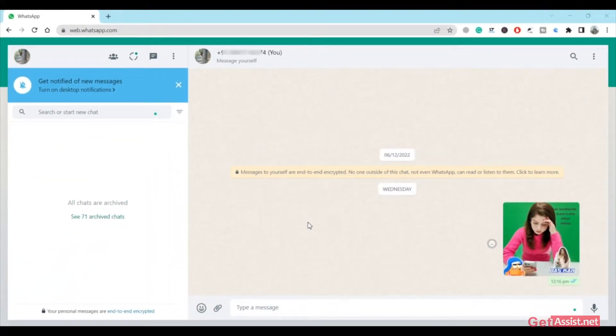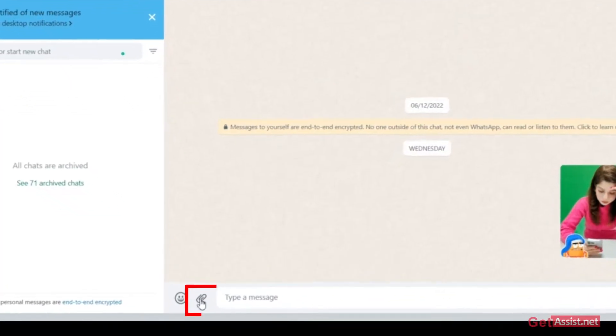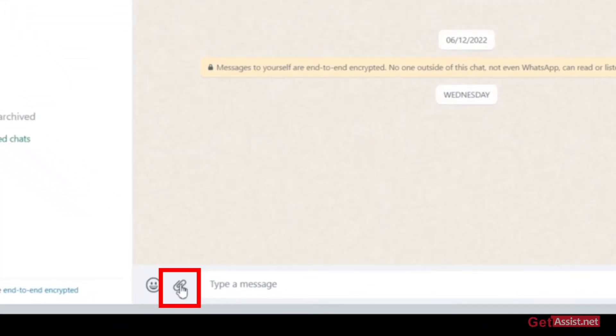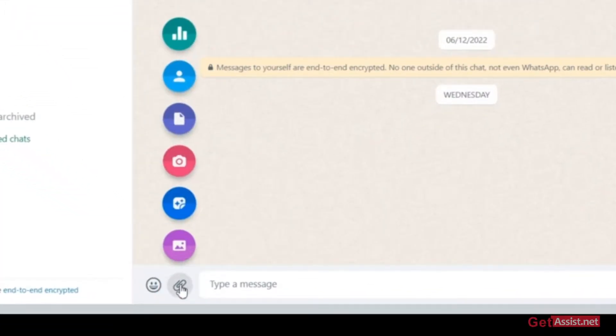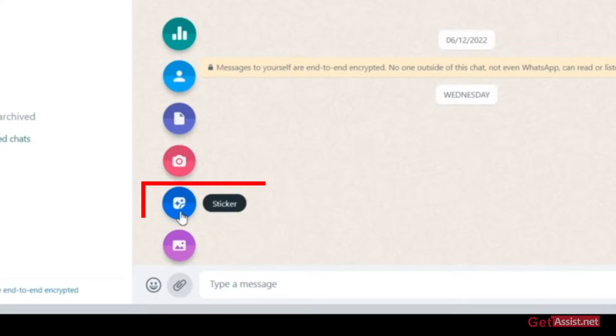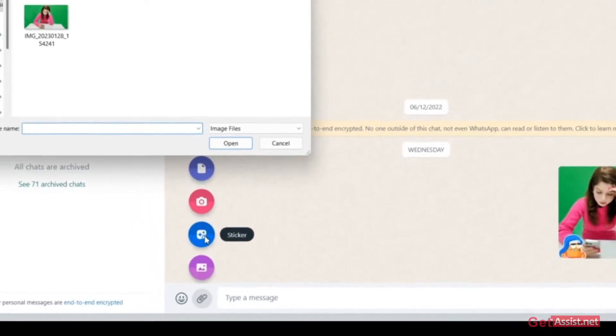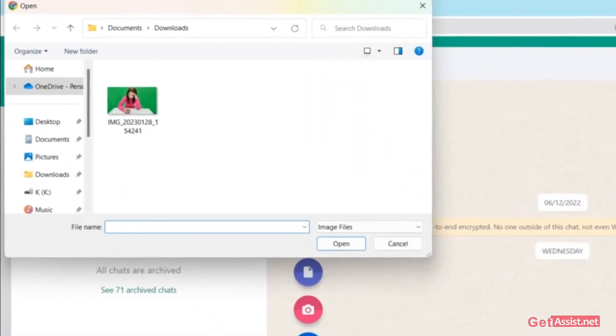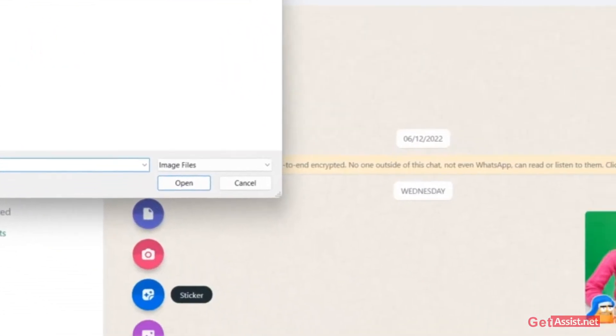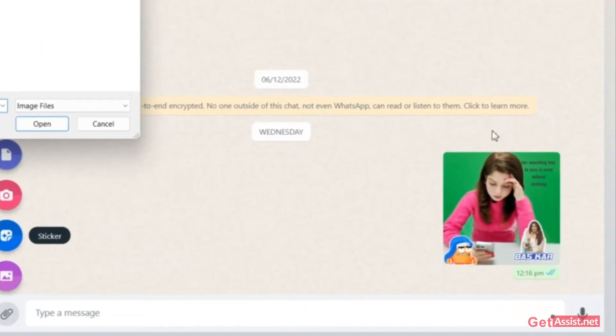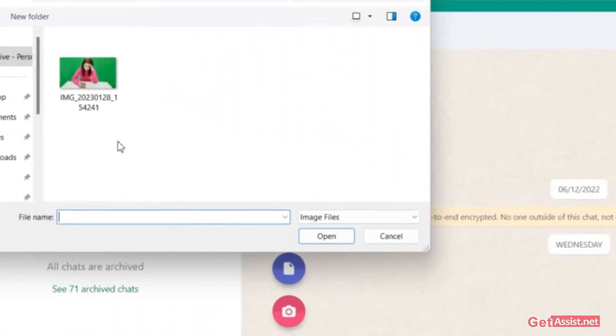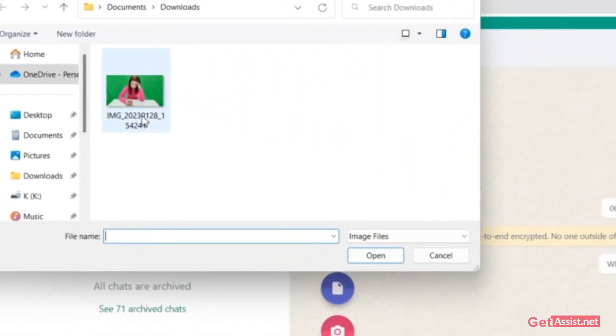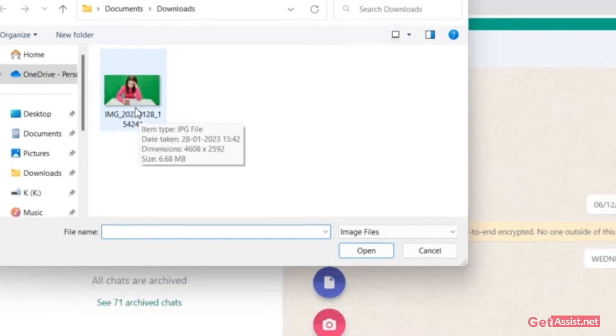What you need to do is first click on this icon, the paperclip icon right here. From here you need to select the sticker icon, the icon in blue. You will get the option to upload your image. As you can see, I have already created one sticker right here, but I will use the same picture to create one more sticker.